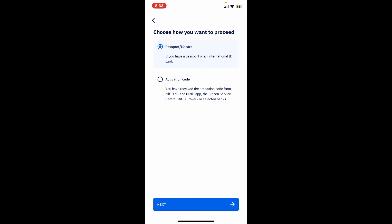If you have received the activation code from mitid.dk or the MitID app and the citizen service center, then go ahead and select the activation code option. Whichever option that you select, after selecting one of the options, tap on Next.